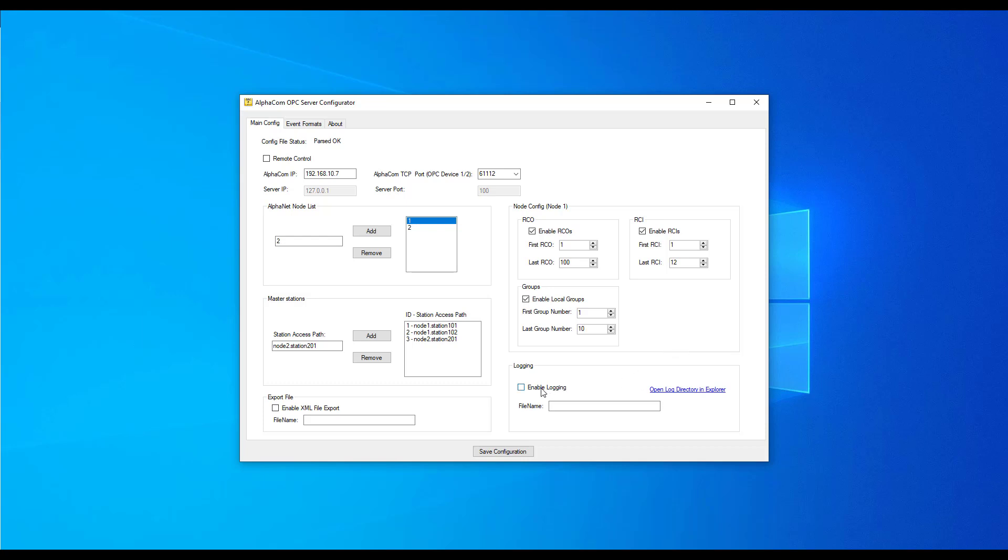For diagnostic logging of the OPC server, check the Enable logging box and enter a filename.